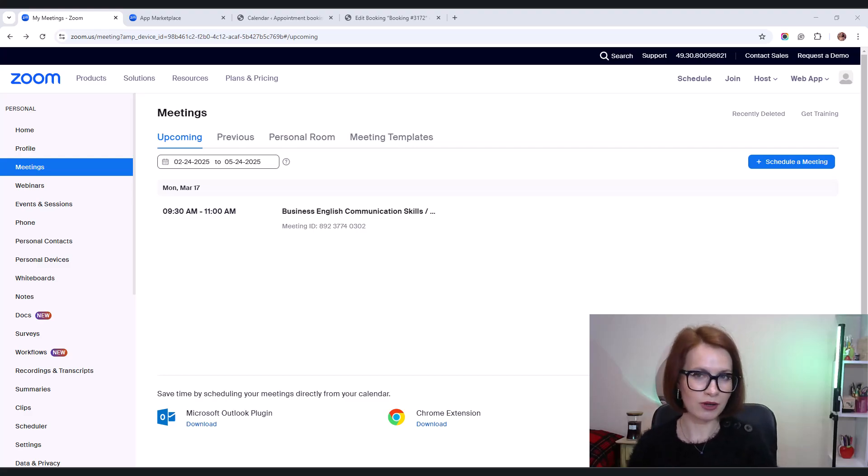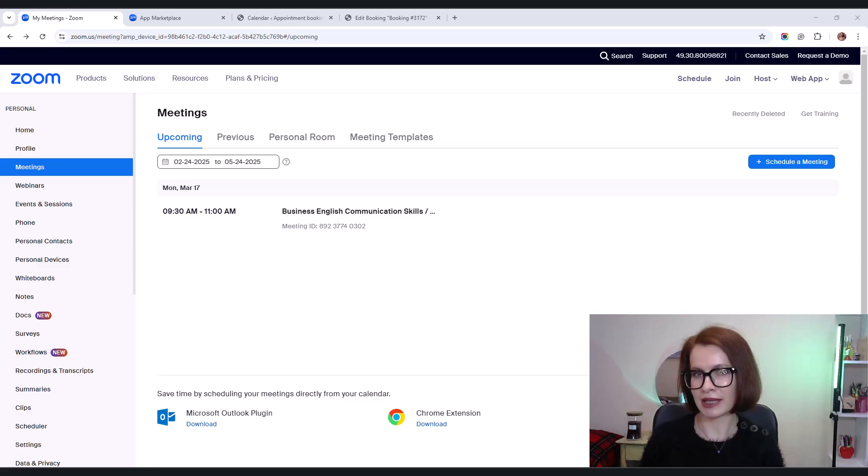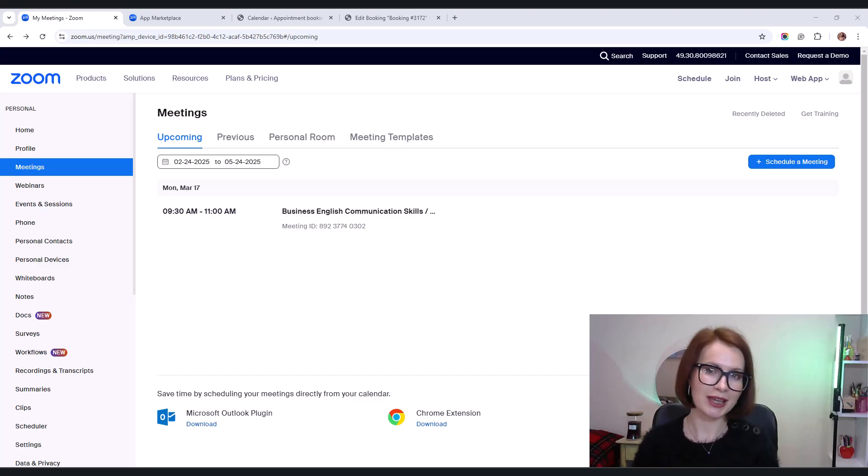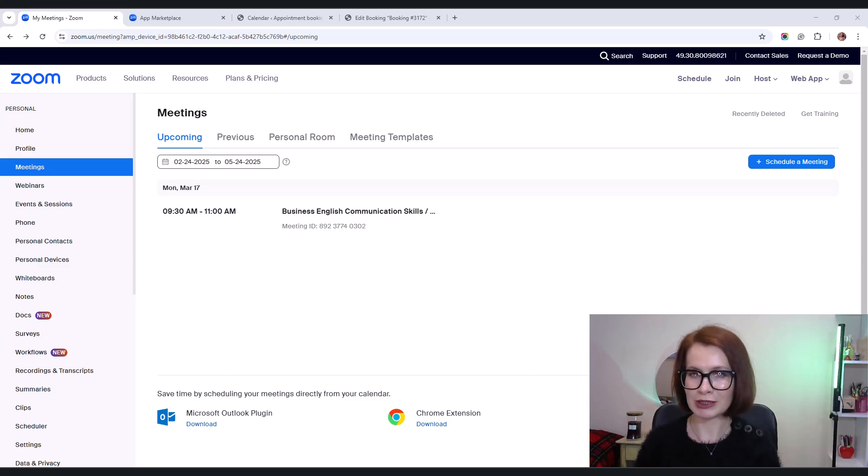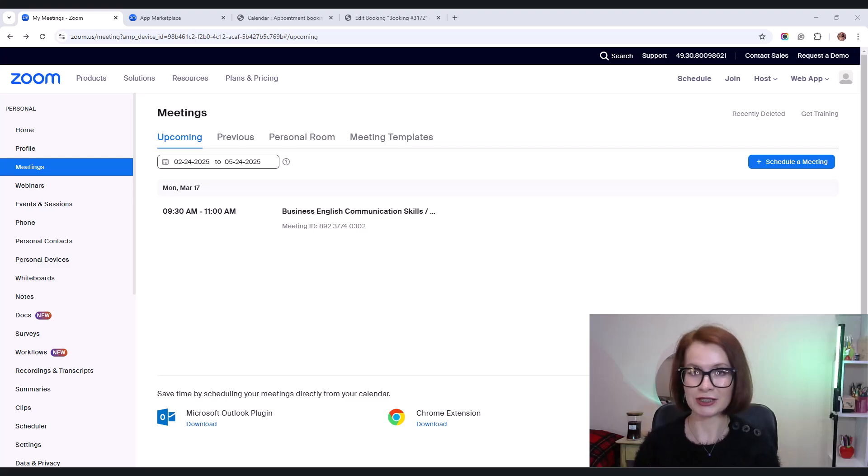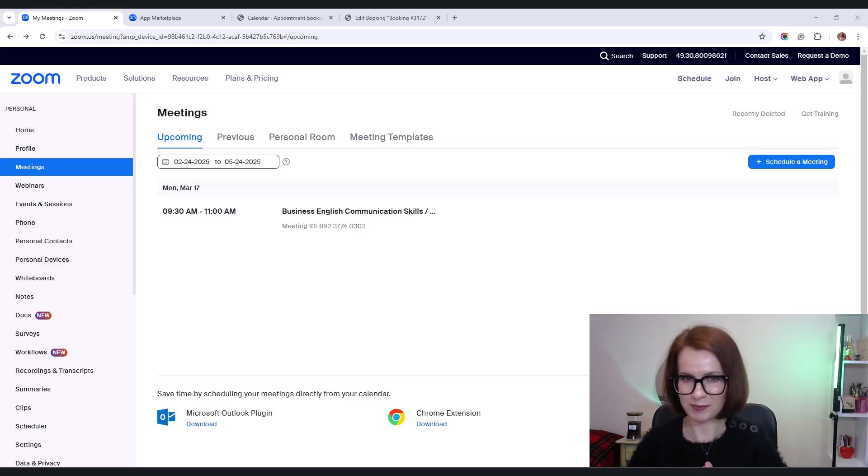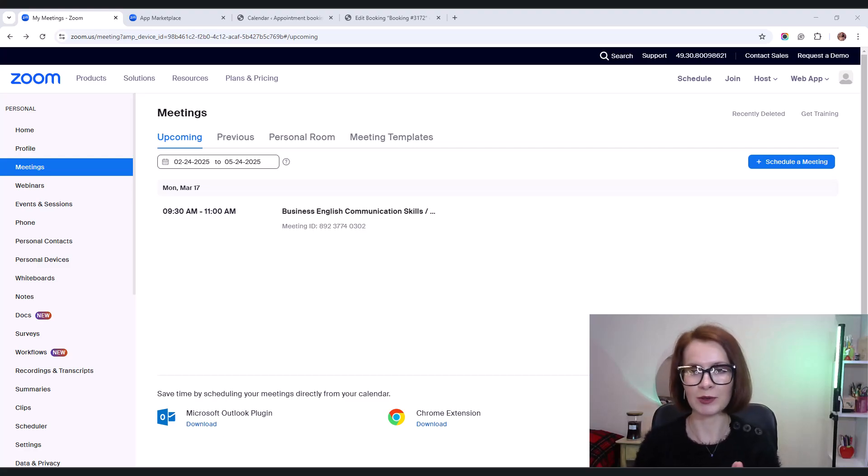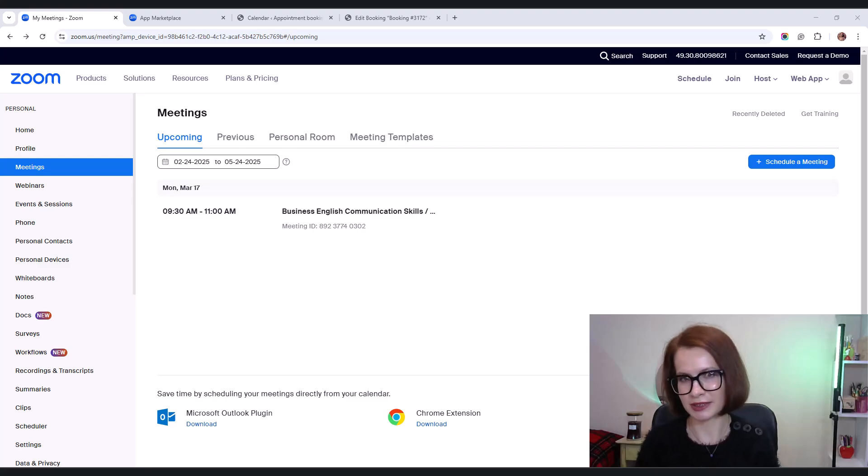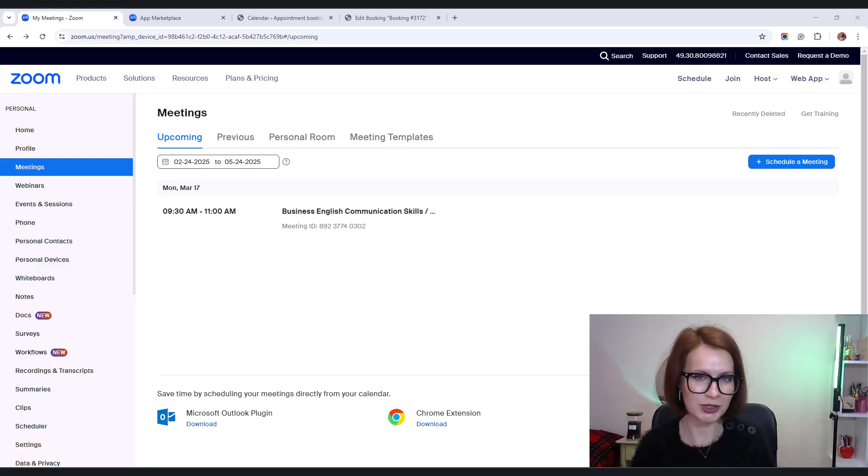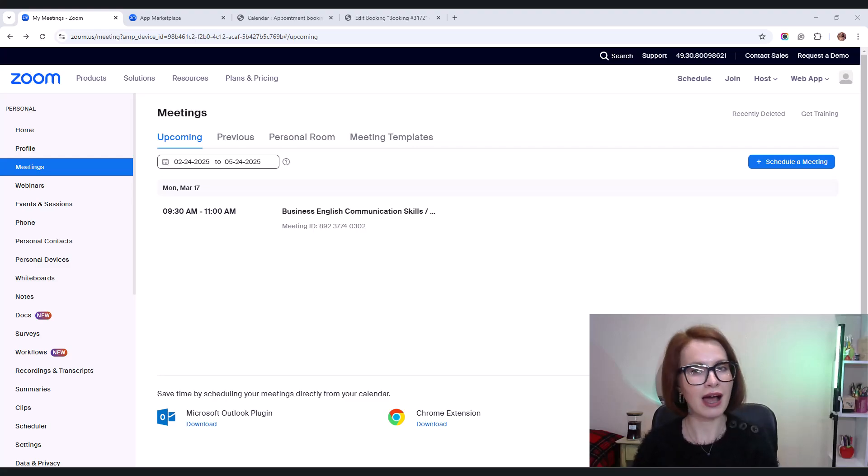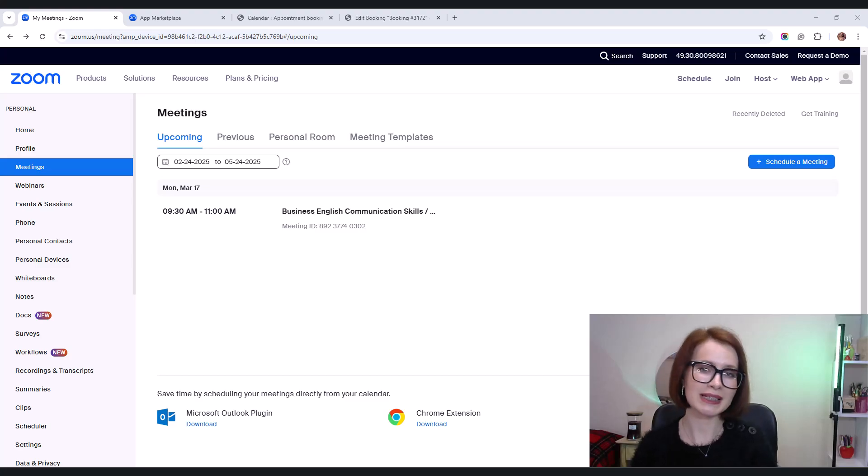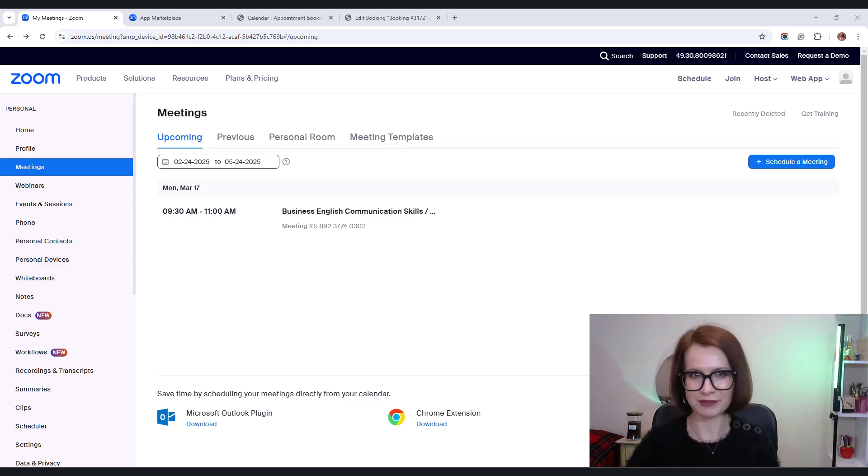But with a pro or higher plan, you can add extra users who can host meetings as alternative hosts. Just keep in mind that only the Zoom account owner can add these additional users. Hope that clears things up. Alright, let's talk about adding a new user to your Zoom account, also known as an alternative host. This step is totally optional and depends on how your business operates. But if you need multiple people handling meetings, it's a handy feature to have.